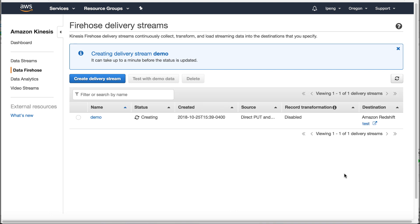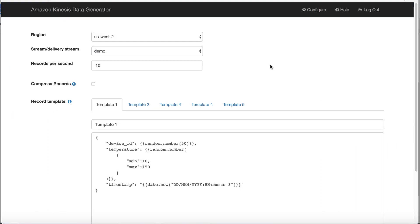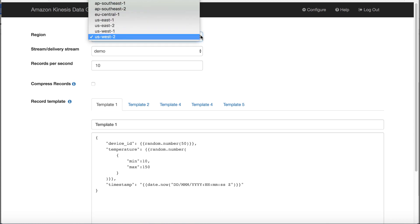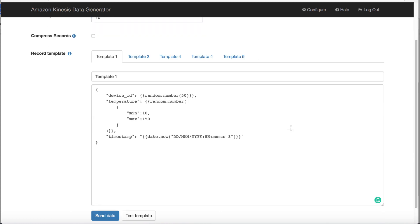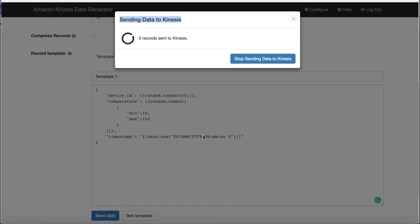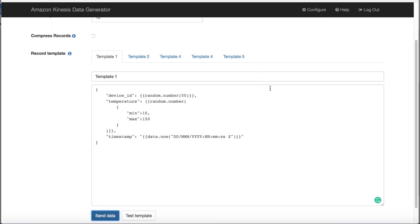Once the delivery stream is ready, go back to the KDG. In KDG, select region US-West-2. Select delivery stream demo. Click send data button. Then click stop sending data to Kinesis.